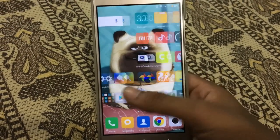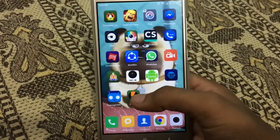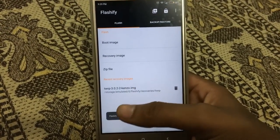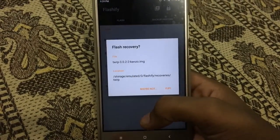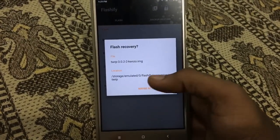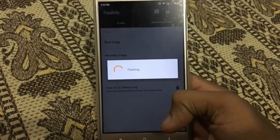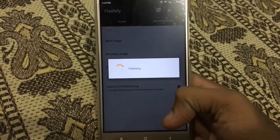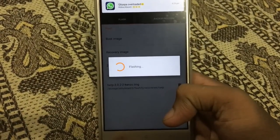First you need to root your phone and then download Flashify to flash TWRP recovery. As I am doing, you can see your phone should reboot in TWRP mode.